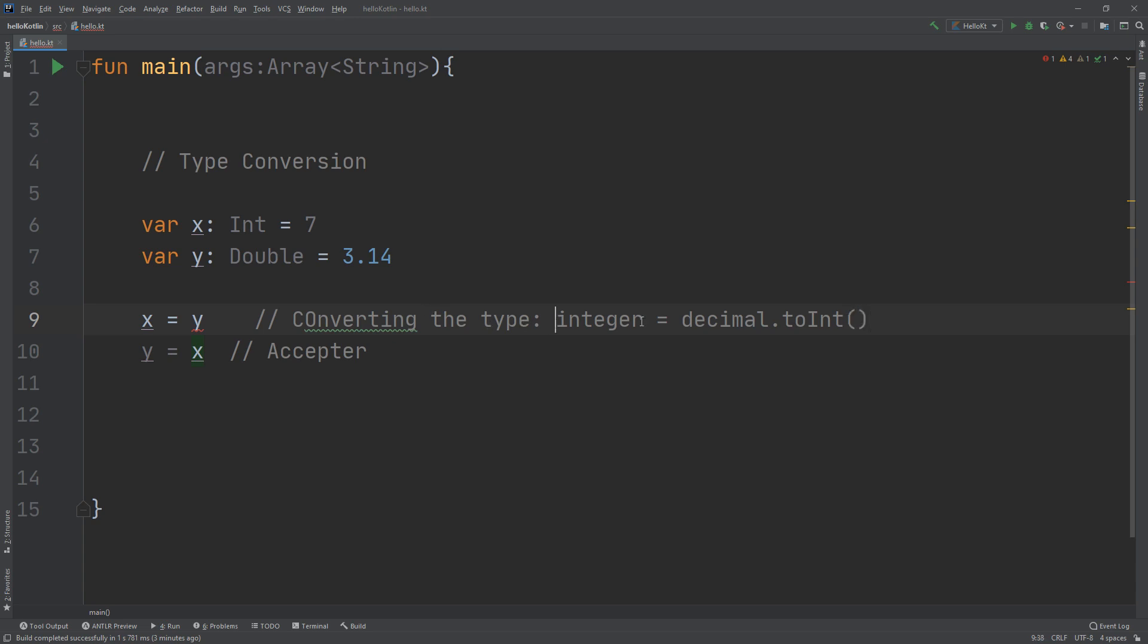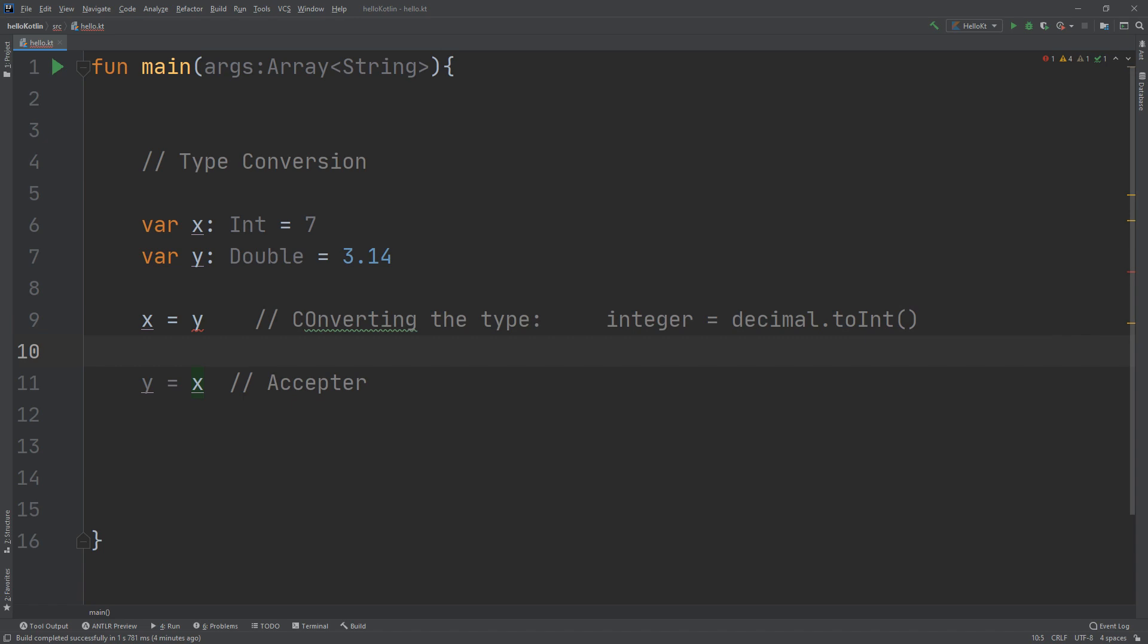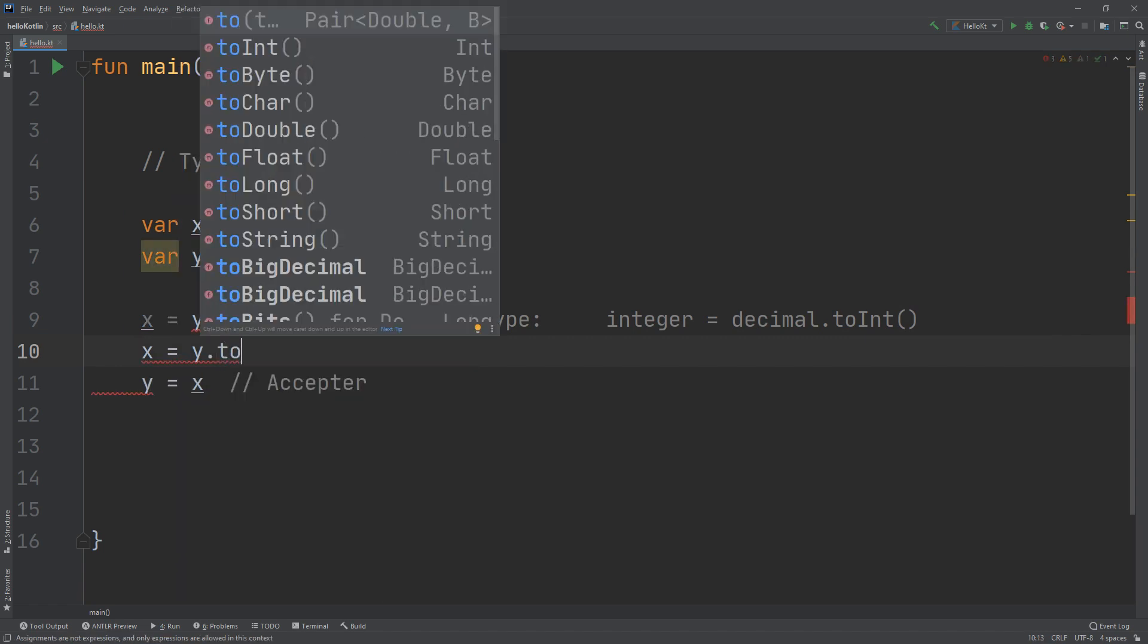We will learn about methods later on, but till now if you need to make type conversion, sometimes it is useful to check the inferred type of a variable or constant. So we will create x, which is an integer, equal y dot toInt.